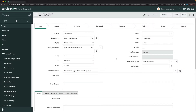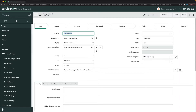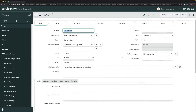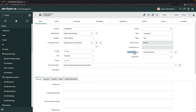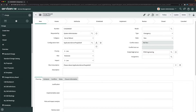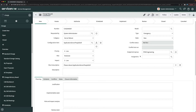Our first task is completed. You can see that service and service offering fields are no longer on the change request form. Now we move to the second task where we have to rename assignment group and assigned to fields. I'll right-click on the assignment group field and go to configure dictionary.